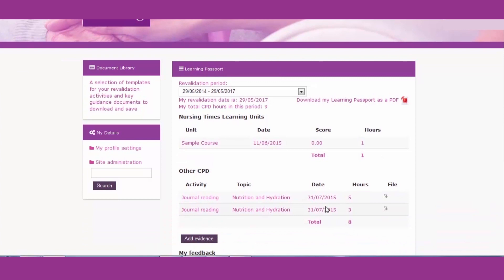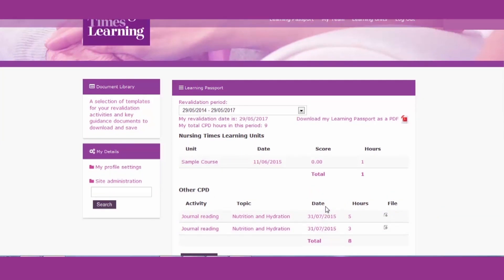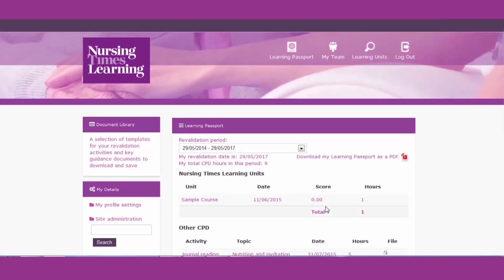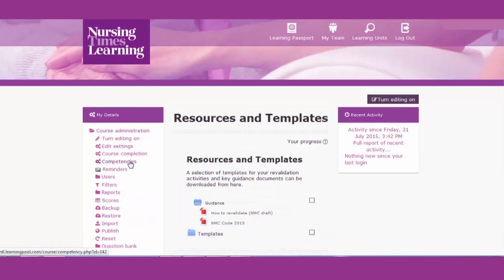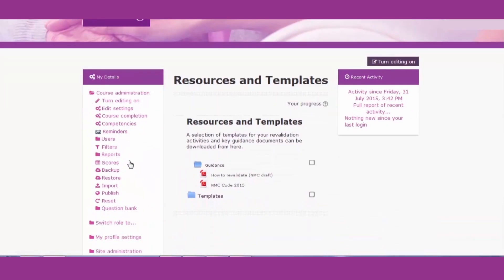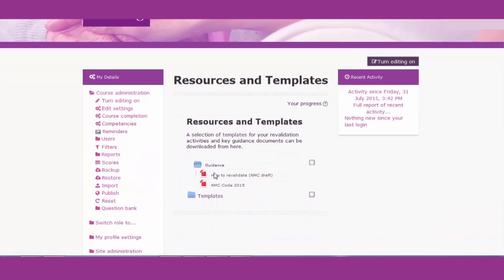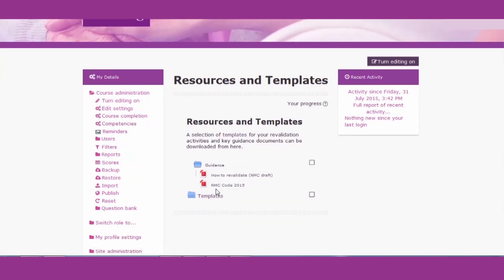The passport has a selection of templates designed to meet NMC requirements. These show you how to revalidate and there's also a handy copy of the code.